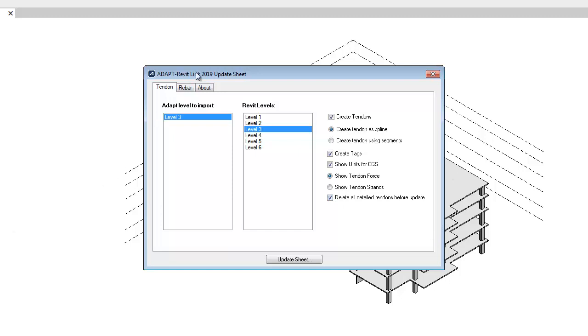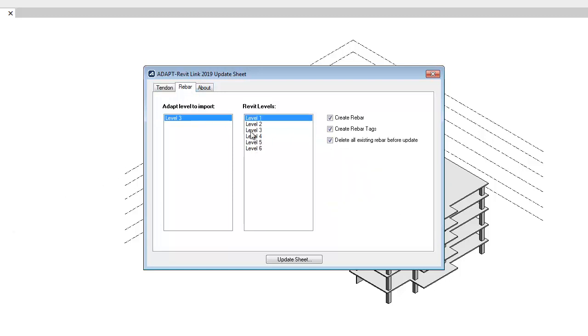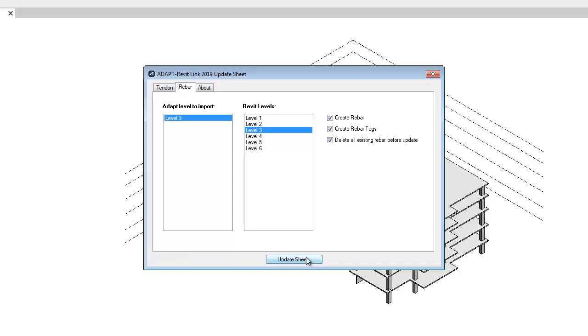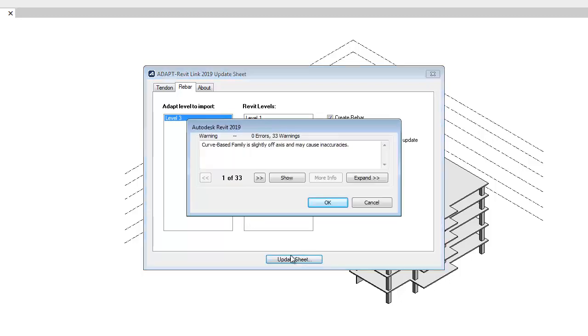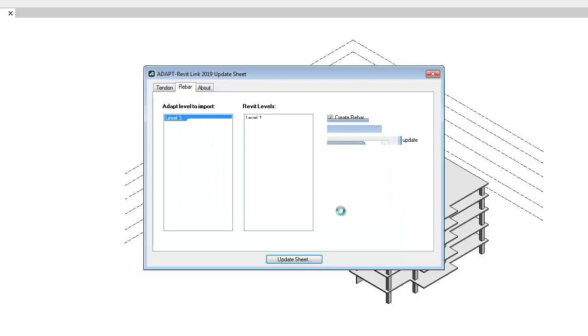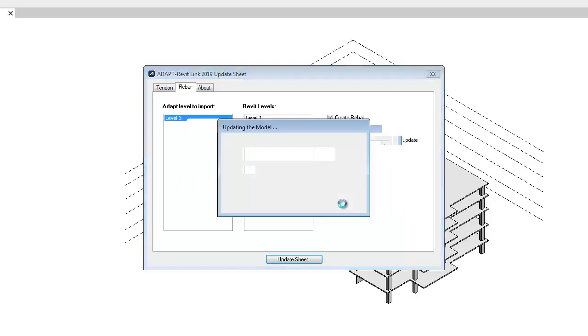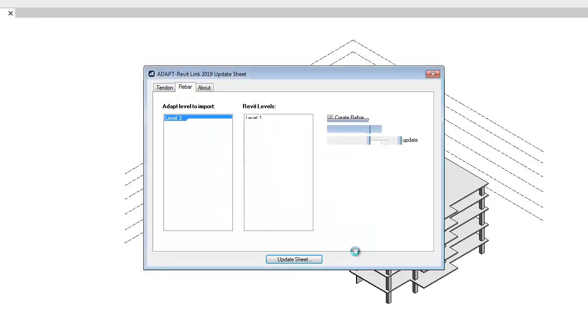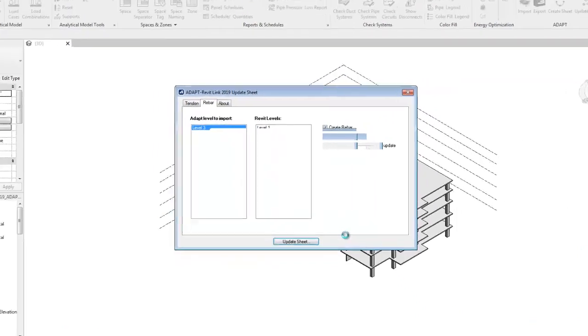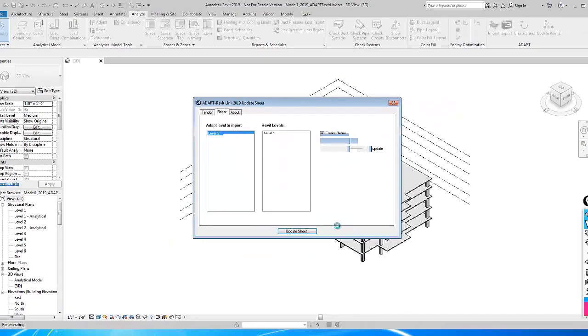If I go to rebar, I have the ability to adapt the level to import 3, the Revit level is 3, and then I'll create rebar tags, and we have the same delete option. We're going to now select Update Sheet. The program will warn us of any errors, and then we'll complete the update to the Level 3 that we're working on.